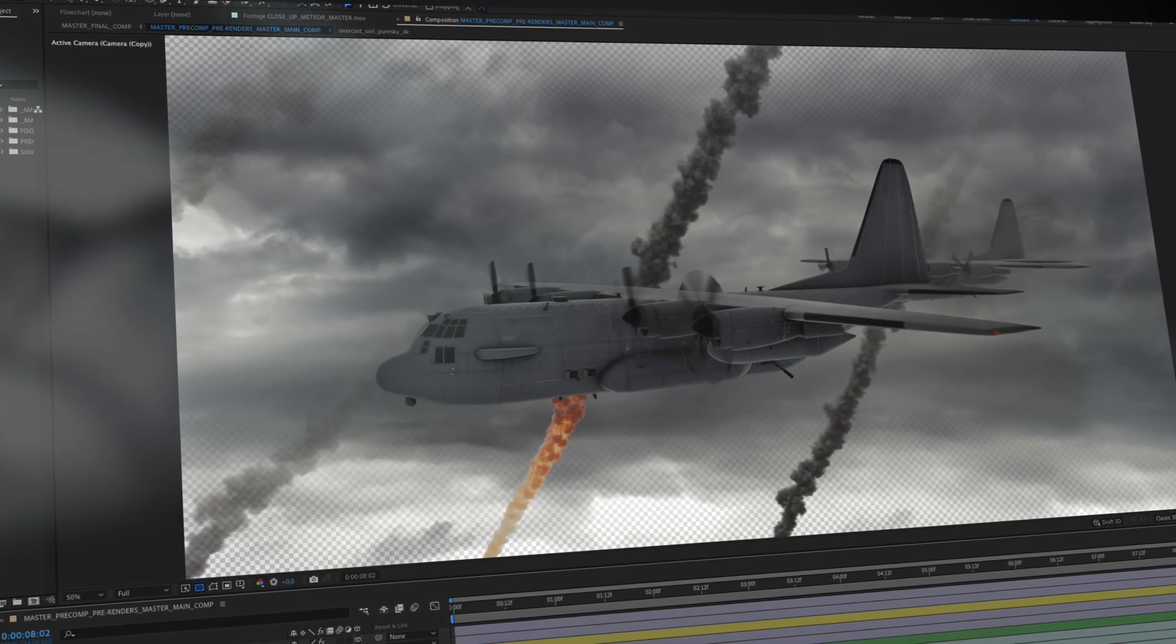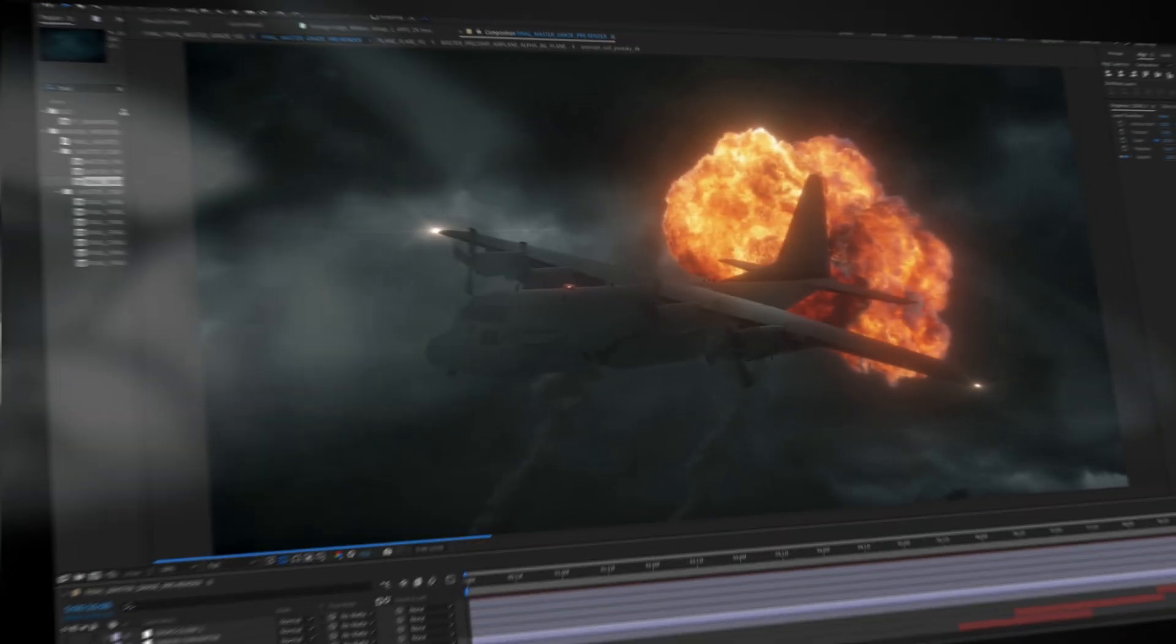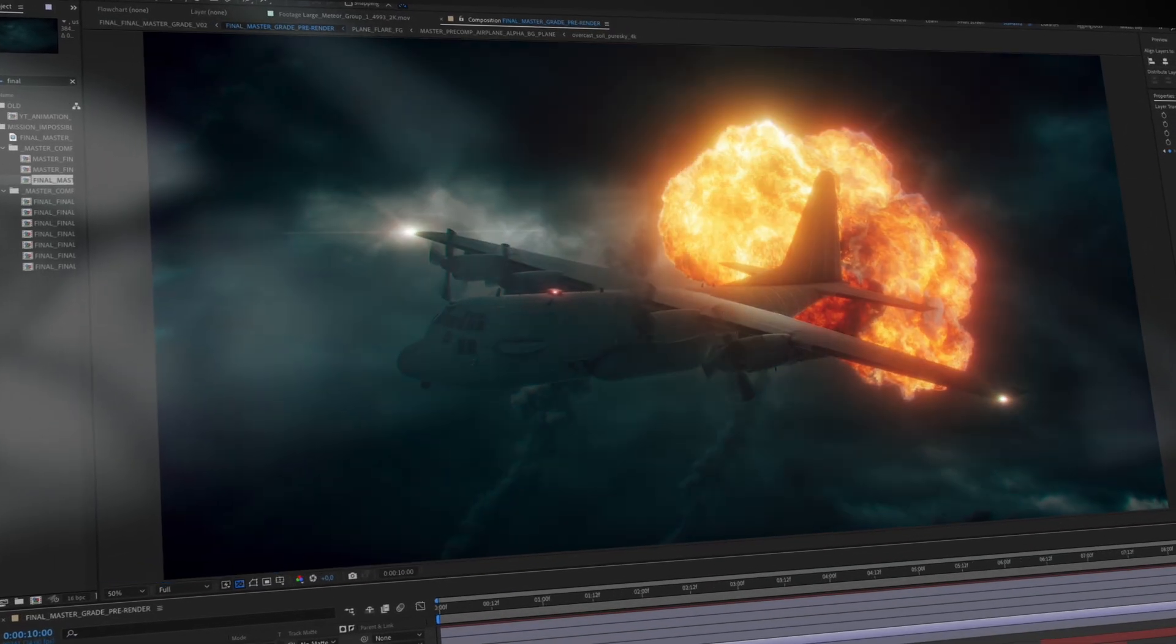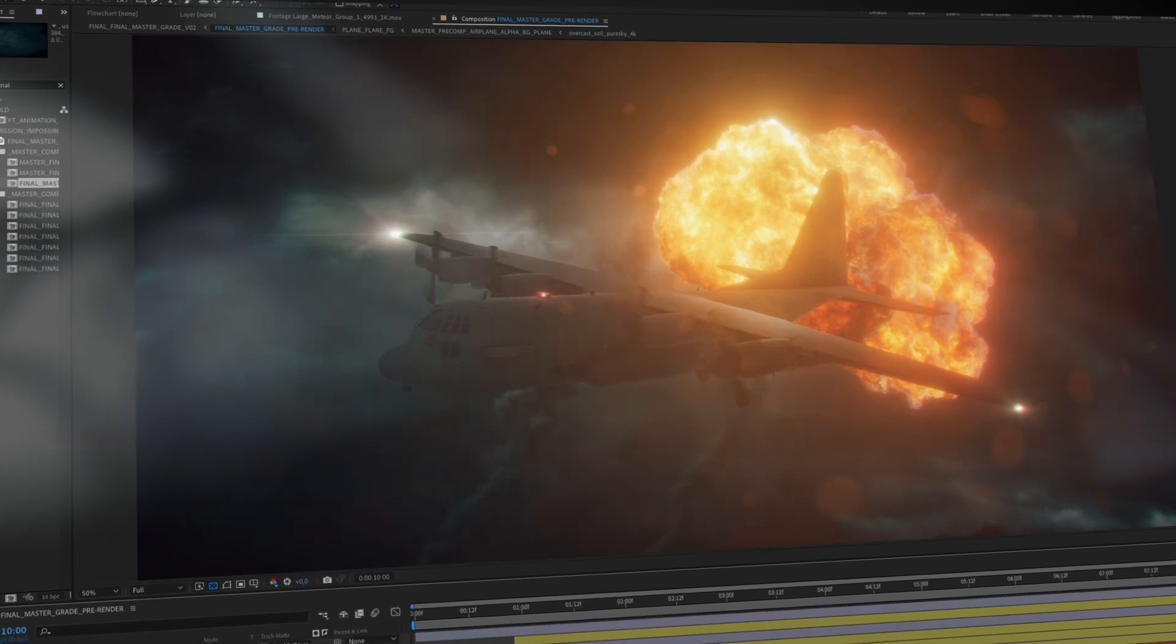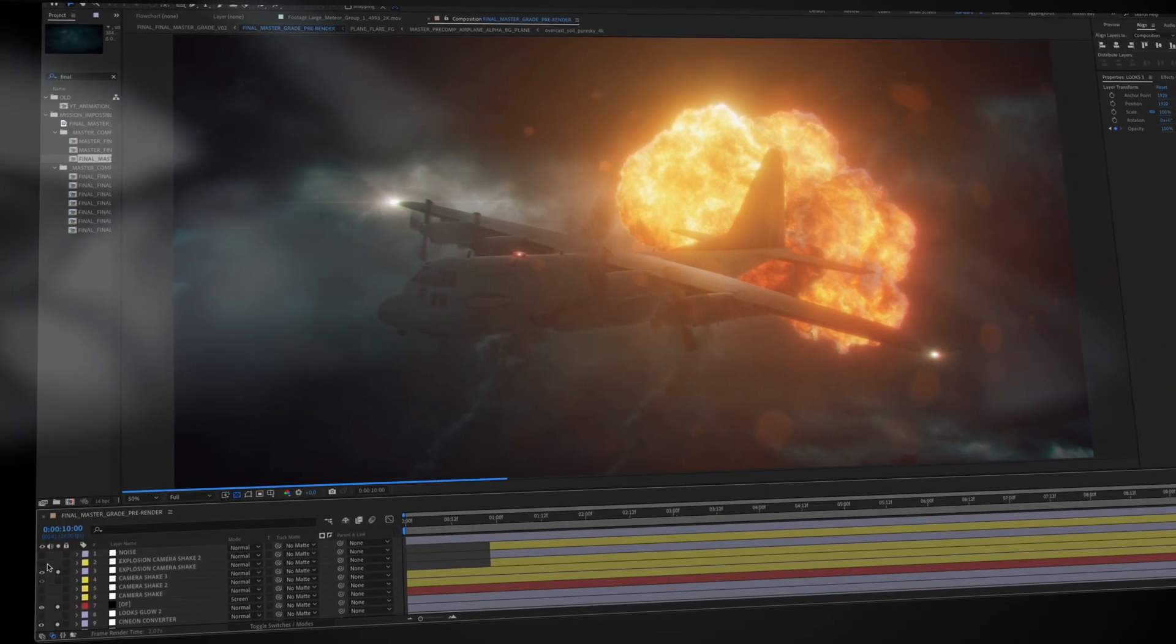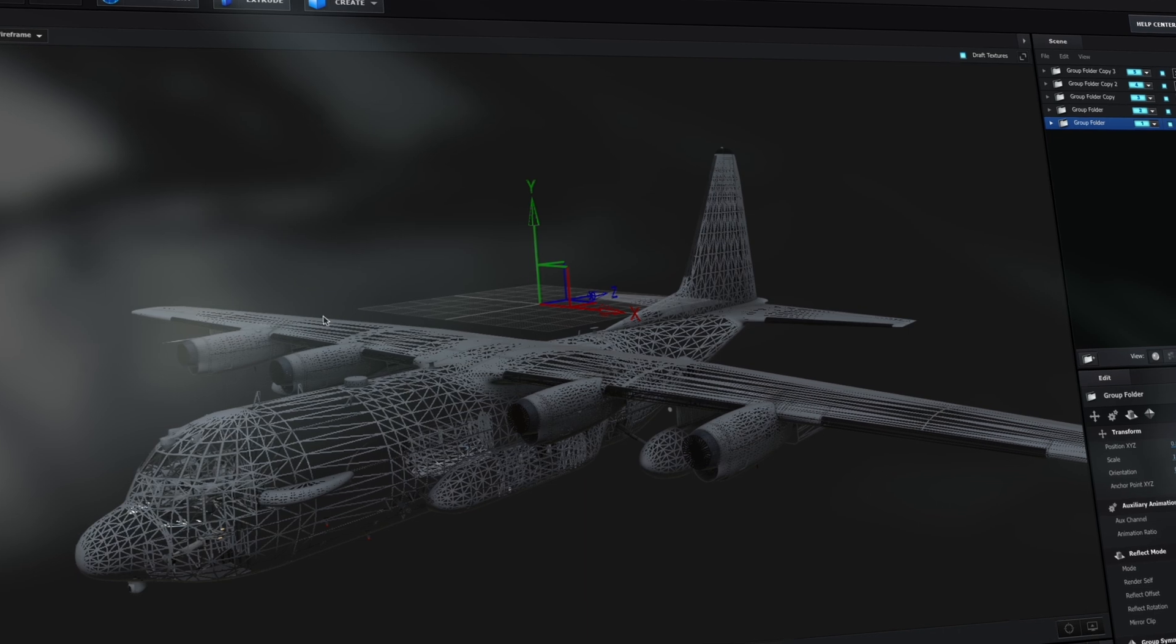So the biggest challenge in this shot was probably getting the cloud elements to feel right and also dialing in the perfect amount of glow on the Meteor FX. That balance took a lot of tweaking and of course there's always room for improvement.